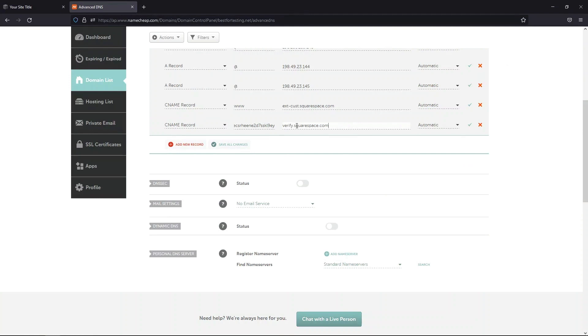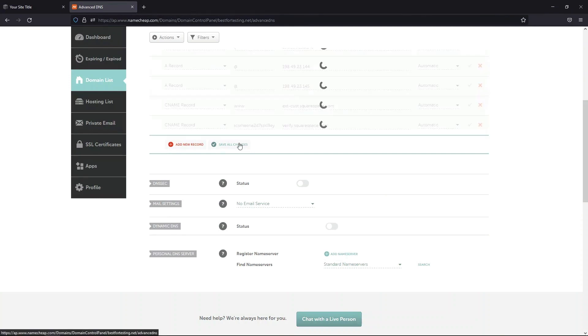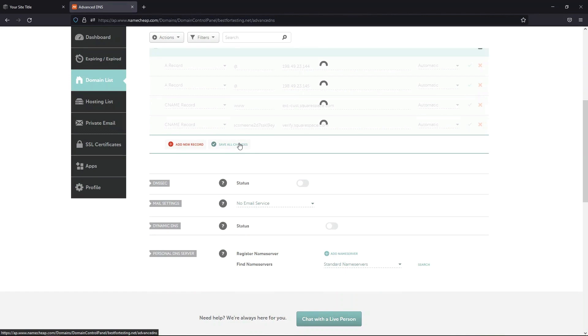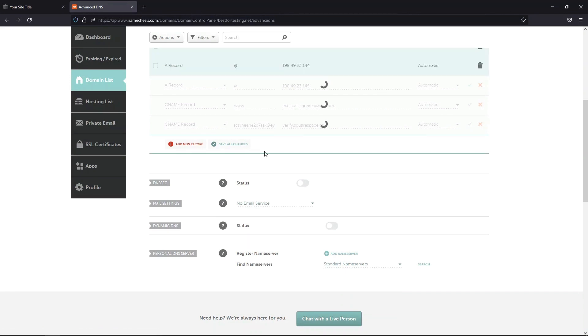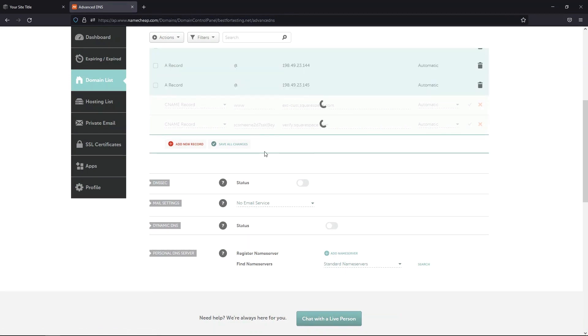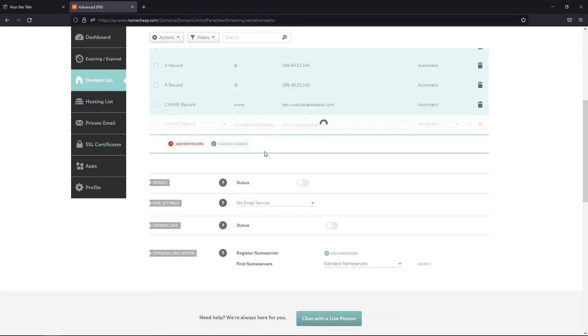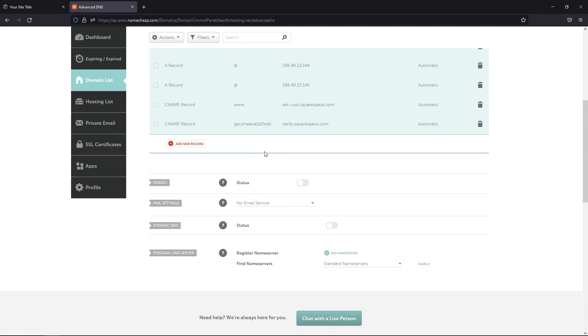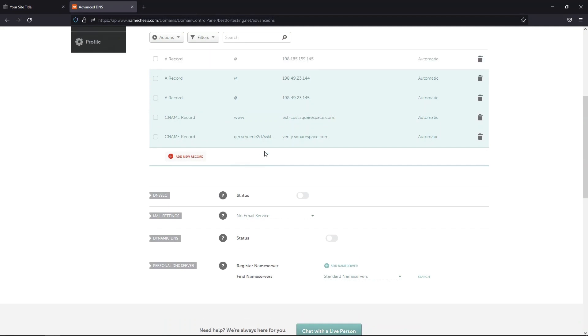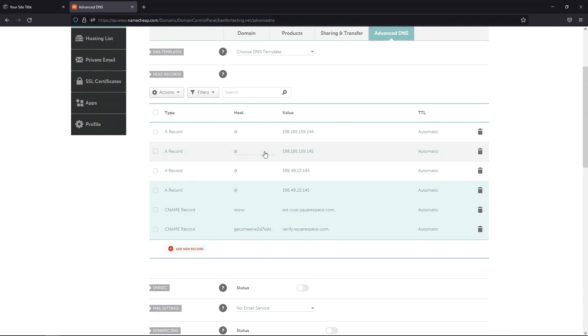Once you're done, click on the Save All Changes button at the bottom. Also, double-check the settings for any conflicting records. If you have some other A, URL Redirect, CNAME, or Alias records configured for at and www hostname, please remove them to avoid errors in the website's performance.